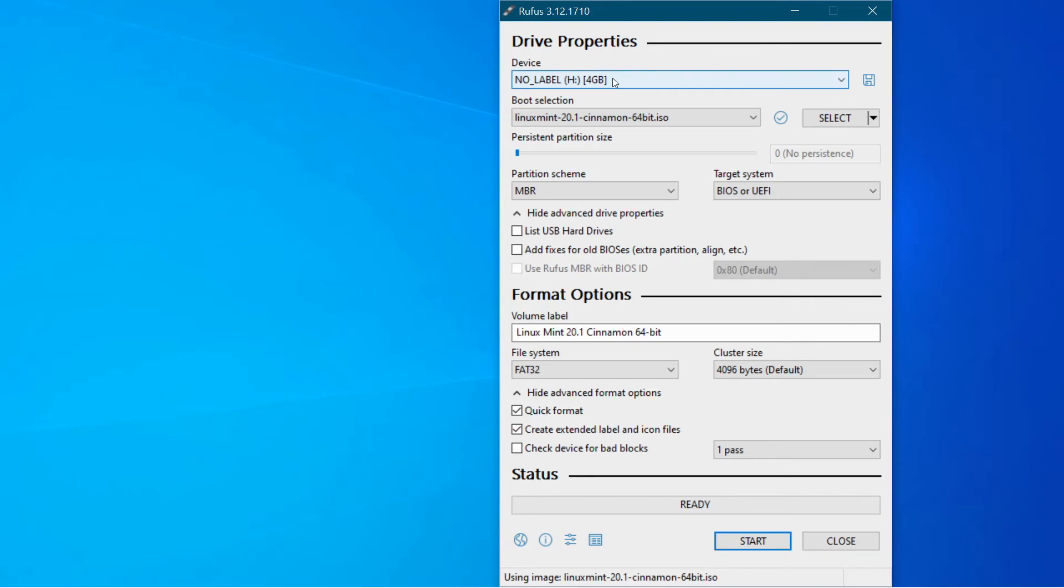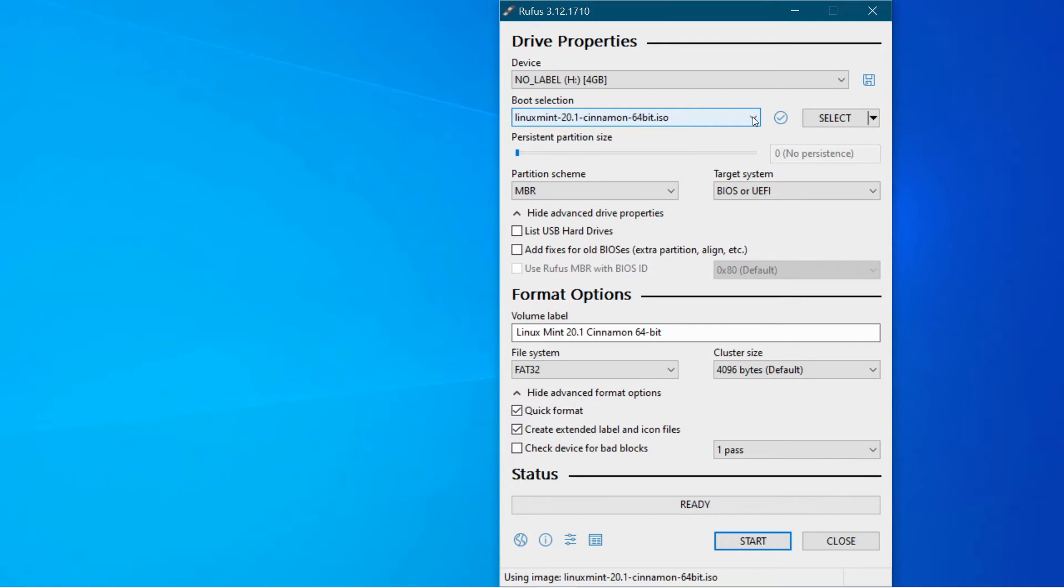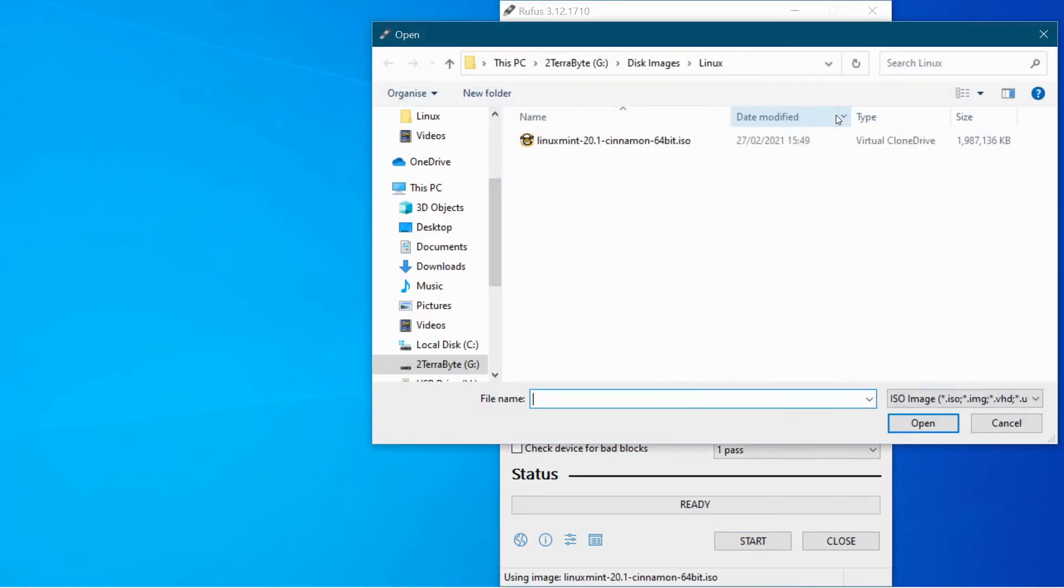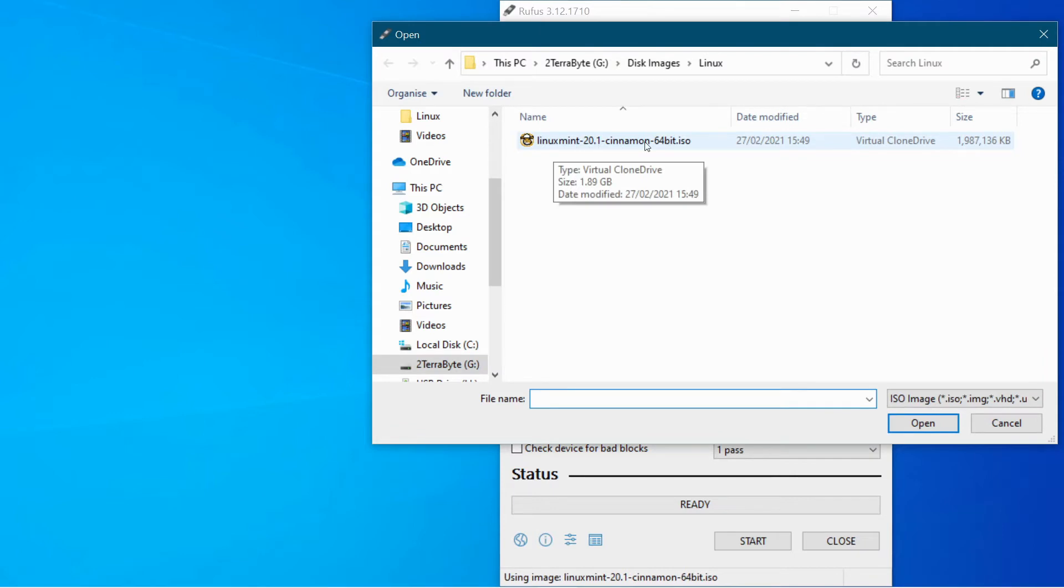Okay so once you've selected that the next thing you want to do is select the actual ISO file that you want to put onto your memory stick. So I've already done this but you can usually select from here and then you can go to the particular file that you saved a little earlier on.